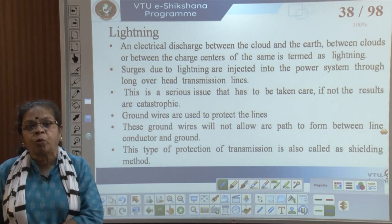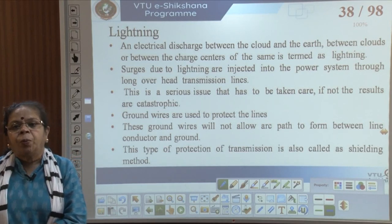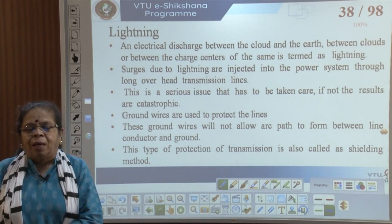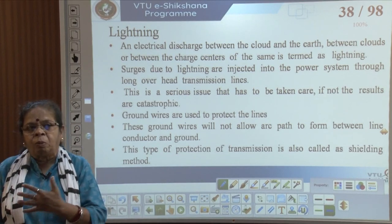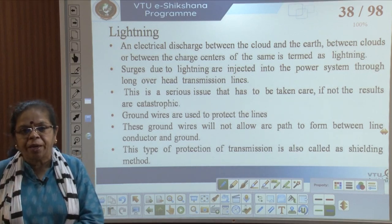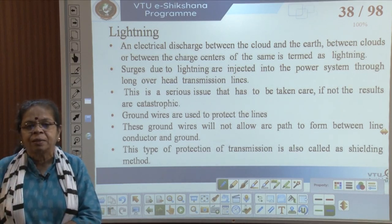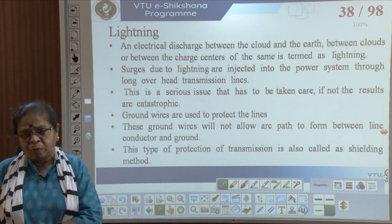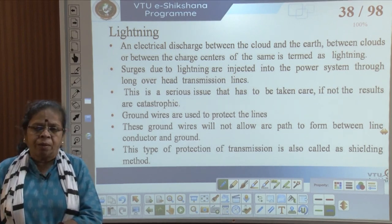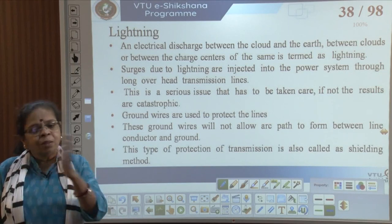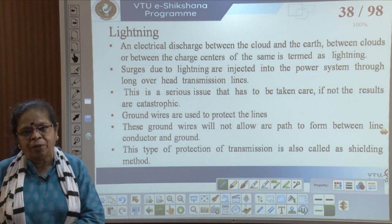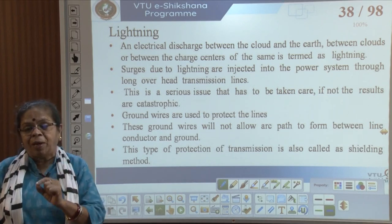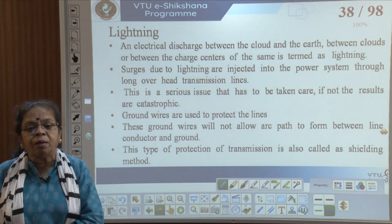About three decades ago when computers were fairly new, a large number of new computers were installed in the Indian Institute of Science. During heavy rain, lightning and thunderstorm, the next morning almost over a hundred computers had their motherboards destroyed, demonstrating the very dramatic effect lightning can have on equipment.